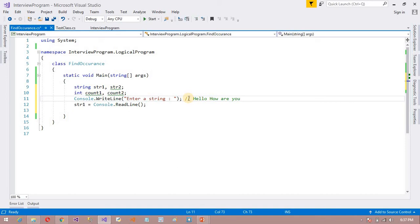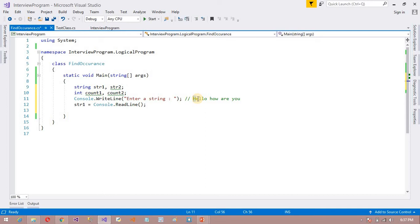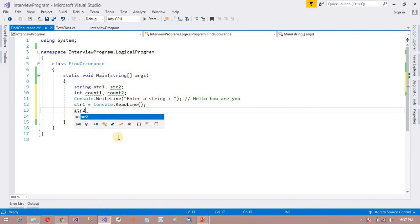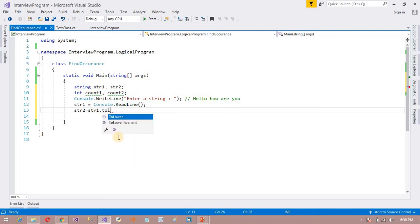Suppose here I want to count the 'h' value. This 'h' is lowercase and this 'H' is capital, so the case is different. Our system language doesn't know the difference, so what I want to do here is assign str2 to str1 converted to lowercase — str1.ToLower() — so that value is converted into lowercase.